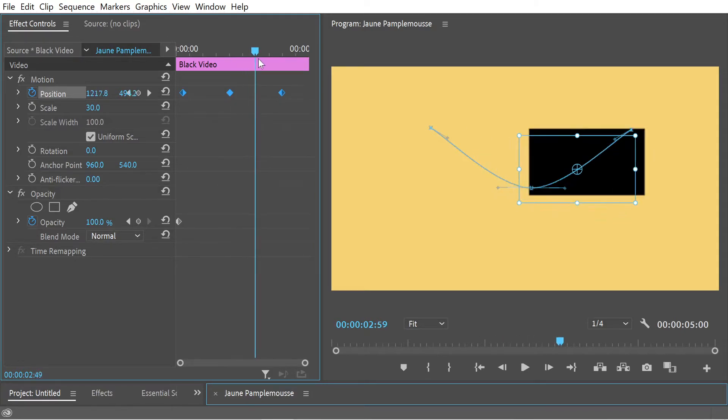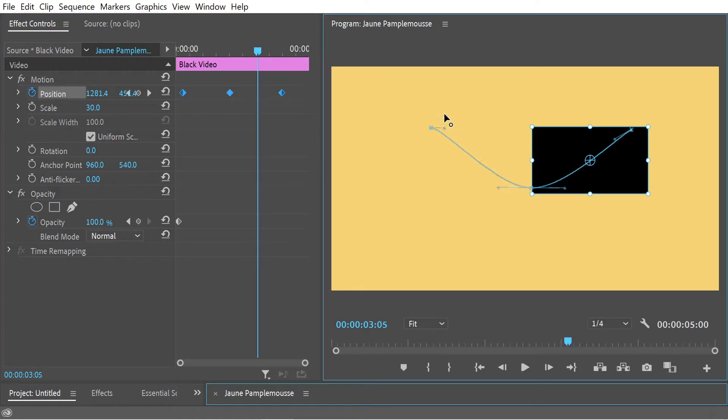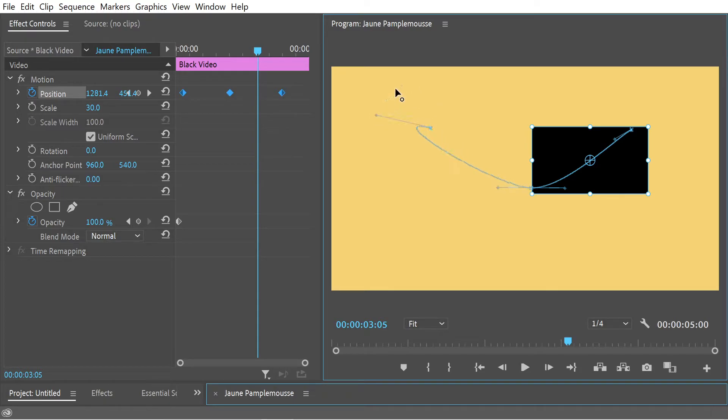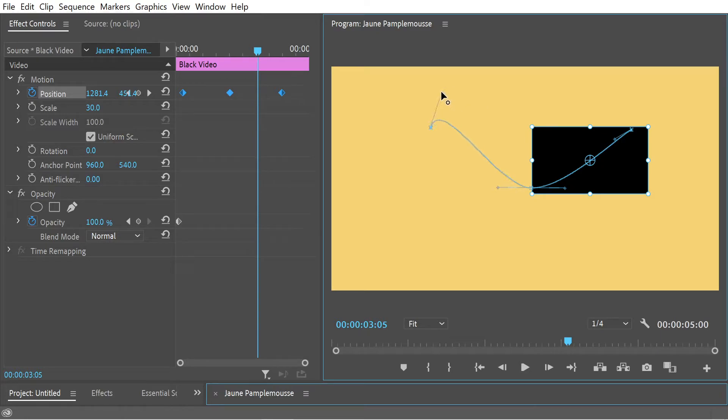All right, so when we move the bezier you can see with a keyframe point we can move this bezier. What is this doing? Well, we could say this is affecting the path between keyframe one and keyframe two.